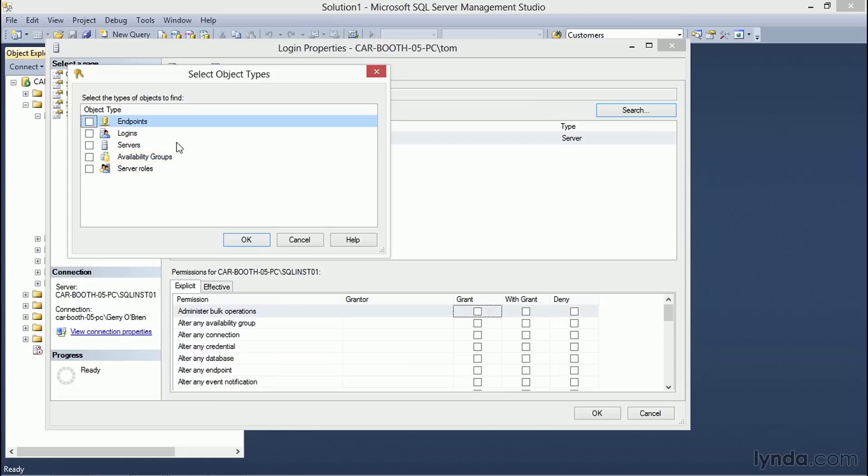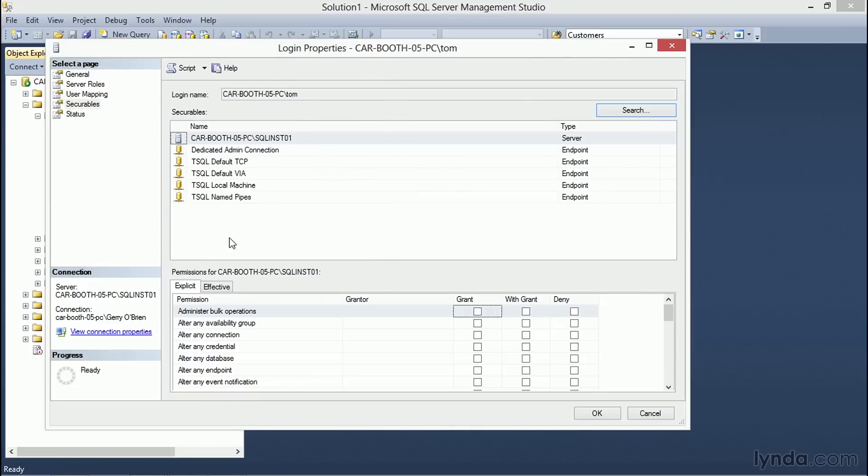If we wish to grant Tom some specific permissions to the endpoints on the server, we would select the checkbox for Endpoints and click OK.